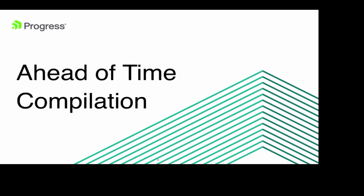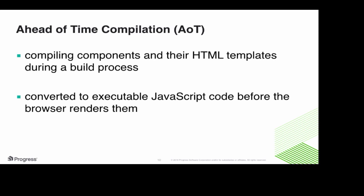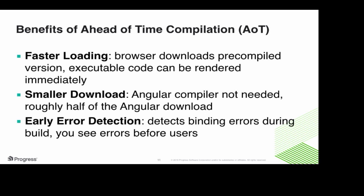One of the great features that we're releasing to help with performance is ahead of time compilation, AOT. And basically, that's compiling components and their HTML templates during the build process. So this is all happening before you are delivering your application, before it gets to the client. So you're converting your code, your source code at build time to executable JavaScript code before the browser even renders them. There are really great benefits to this. So for one, you get faster loading time. The reason this happens is because you're sending a pre-compiled download of your code. So it's already executable, so it can be rendered immediately. The Angular compiler does this at build time, so you no longer need to ship or download the Angular compiler. And the Angular compiler happens to be roughly half of the Angular download.